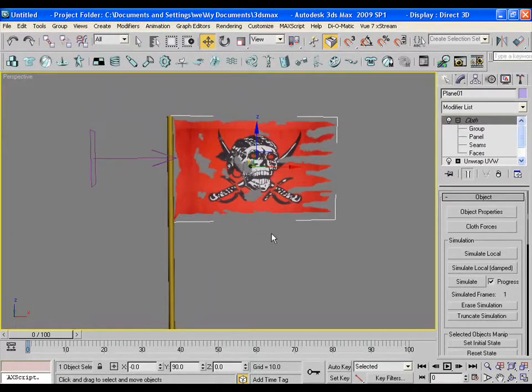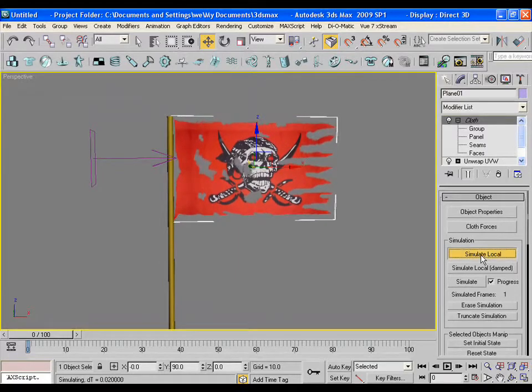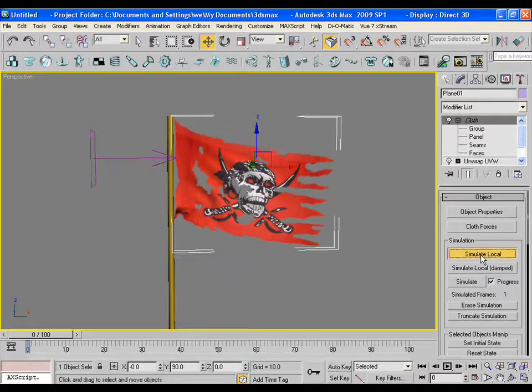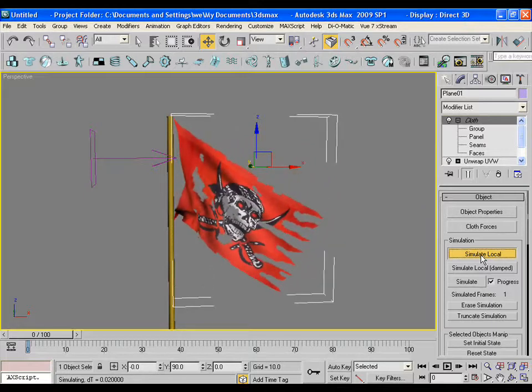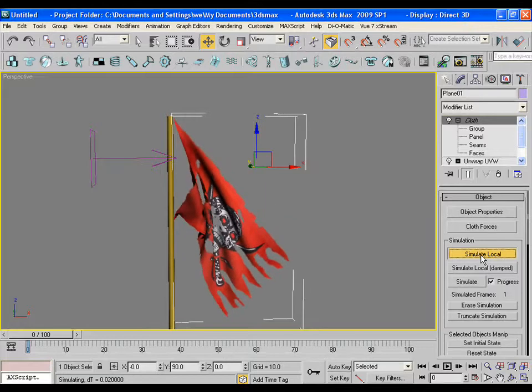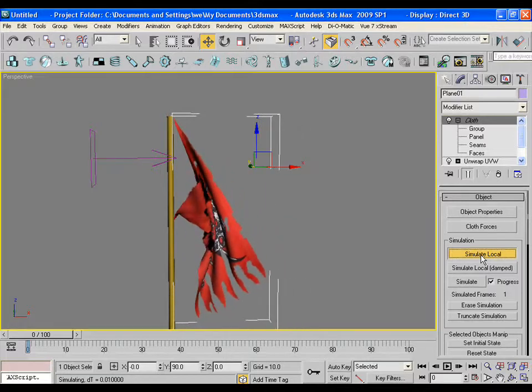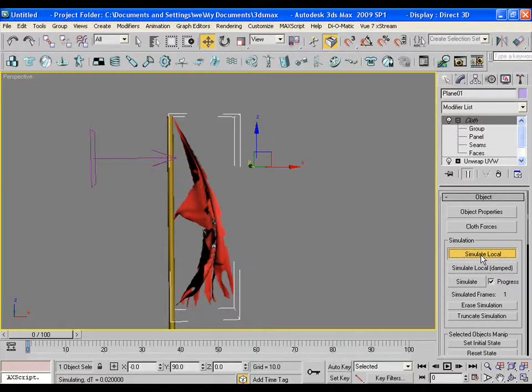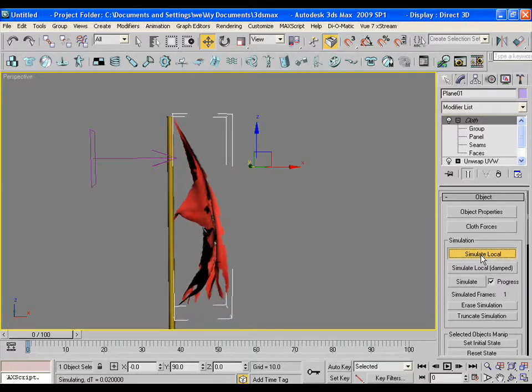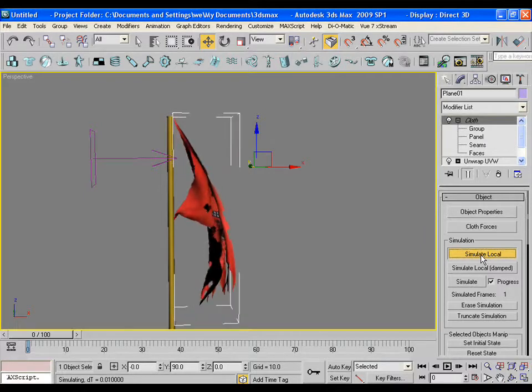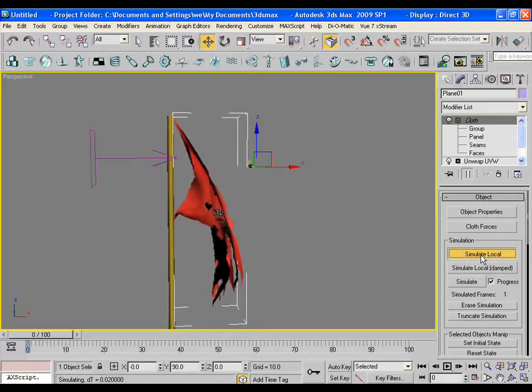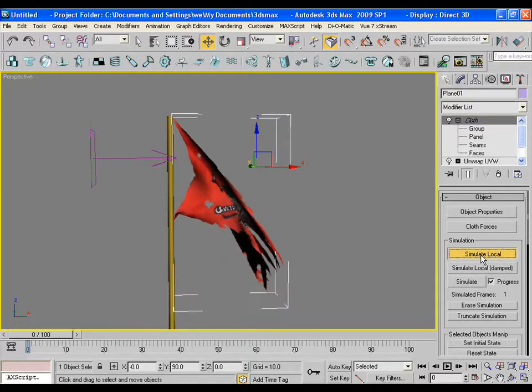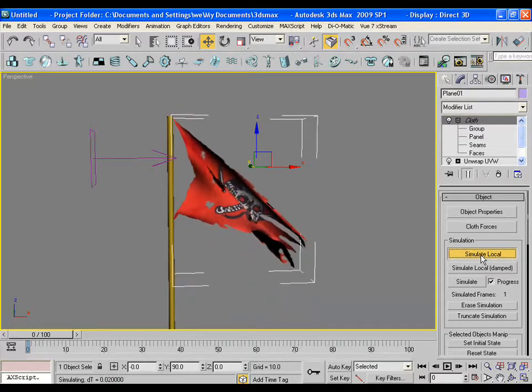Click on the cloth force and add the wind in the simulation. Now press simulate local. You may ask, what does simulate local do? Actually simulate local shows you the cloth simulation without making any keyframe and the actual animation of the cloth.